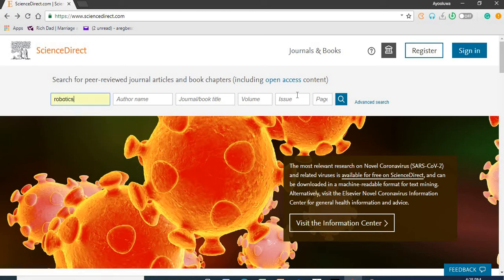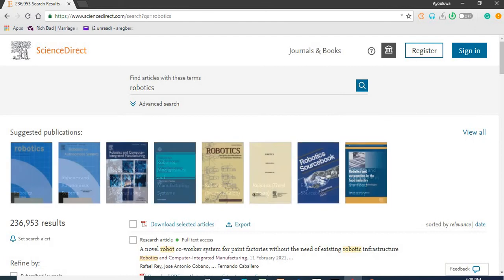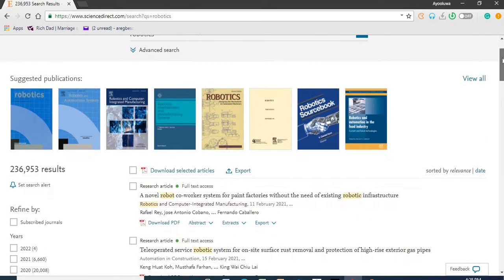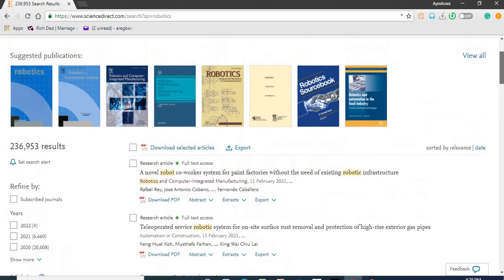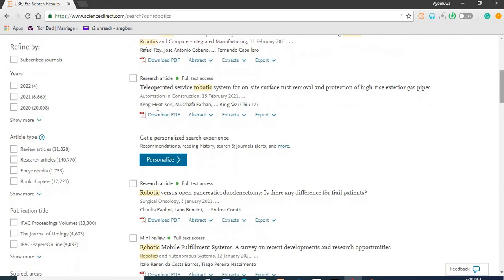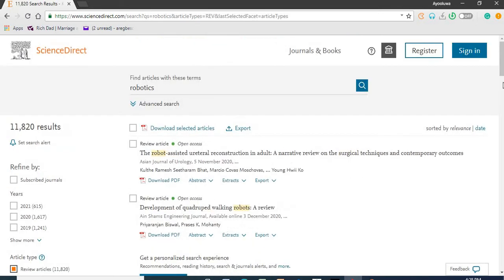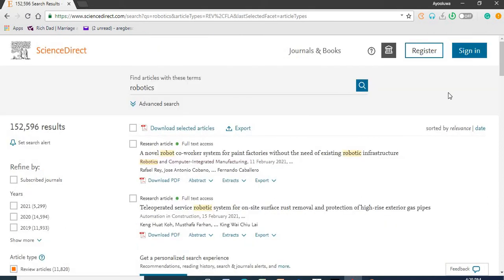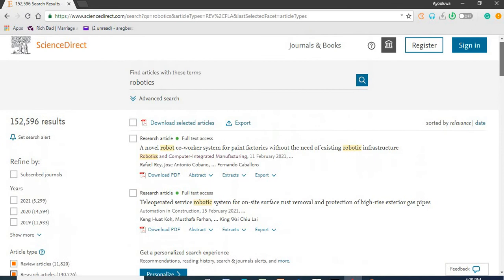Take for instance, if I'm interested in robotics. If you click the search icon, the system retrieves all materials that relate to robotics. Landmark University only subscribes to journal articles on Science Direct. From this result, 236,953 results were retrieved based on that search term. Because Landmark University Library subscribes to journal articles, I'm going to limit my search only to journal articles and review articles. This has now reduced the search results to 152,596 results.